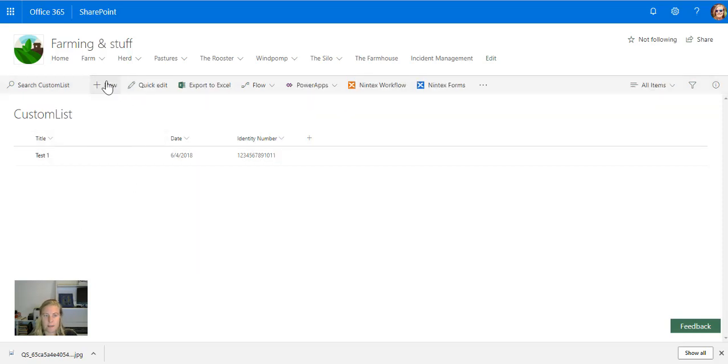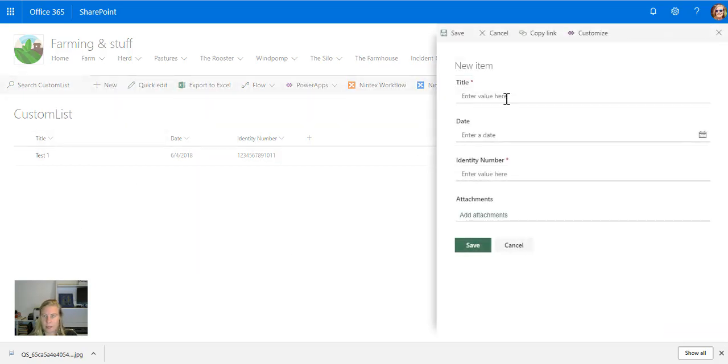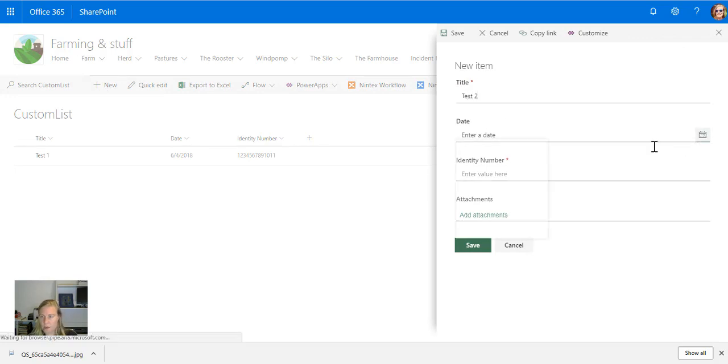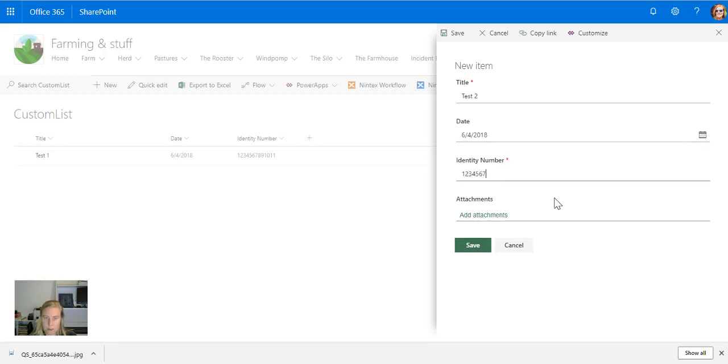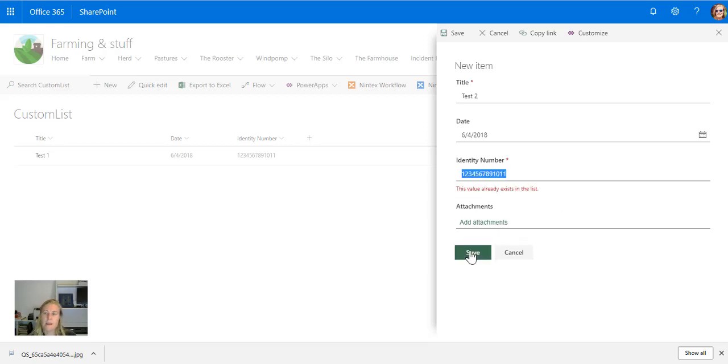Let's call this 'Test 2,' choose a date, and enter the same numbers. 'This value already exists on the list.' If I change any of the digits, it'll be able to save.